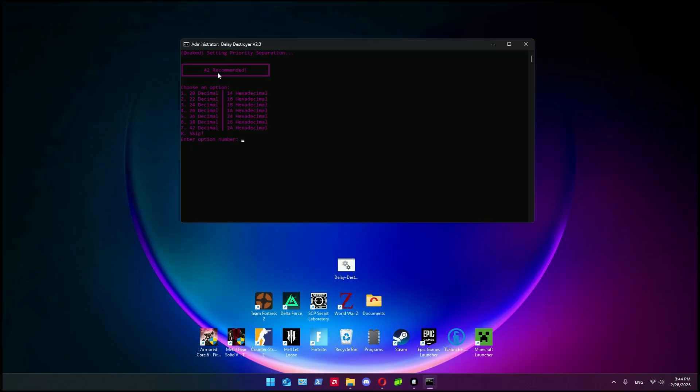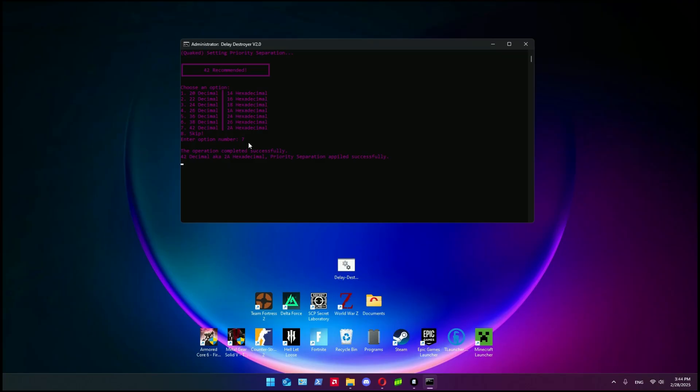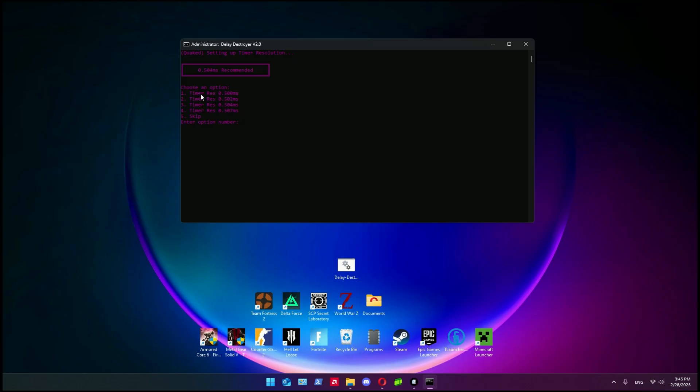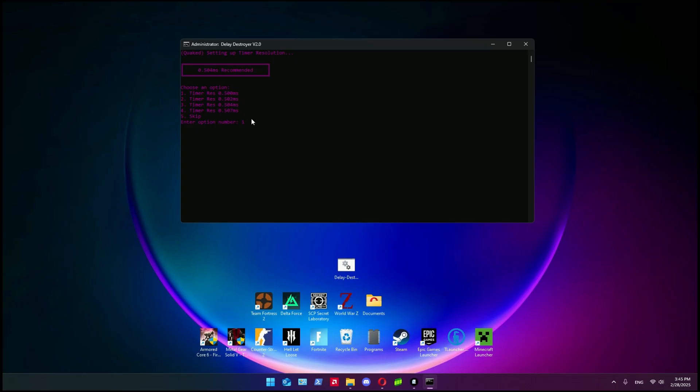After the restore point is created, the program will ask you some settings. I will go with the recommended settings, so 42 is recommended in this step, so we choose option number seven corresponding to 42. We write seven and press enter. Now it asks you about setting up timer resolution. I will go with the recommended - I already done this, I have set the timer to one, so 0.500 milliseconds. You can test which config is better for your machine and use the restore point to revert the changes and try whichever you find best for you.